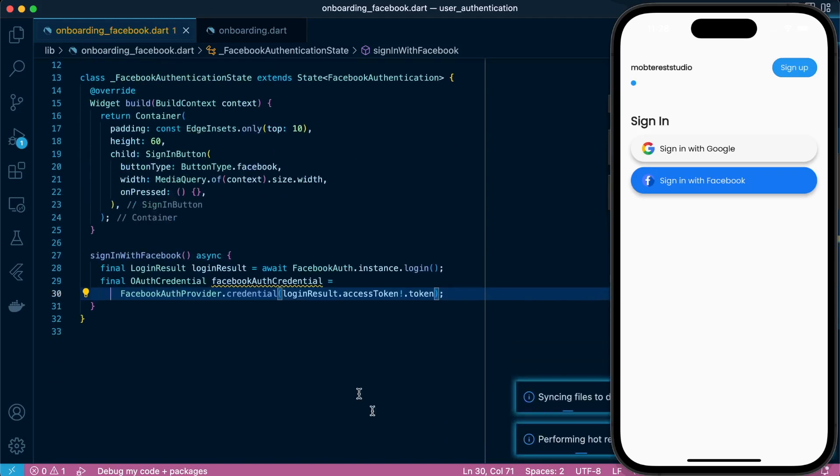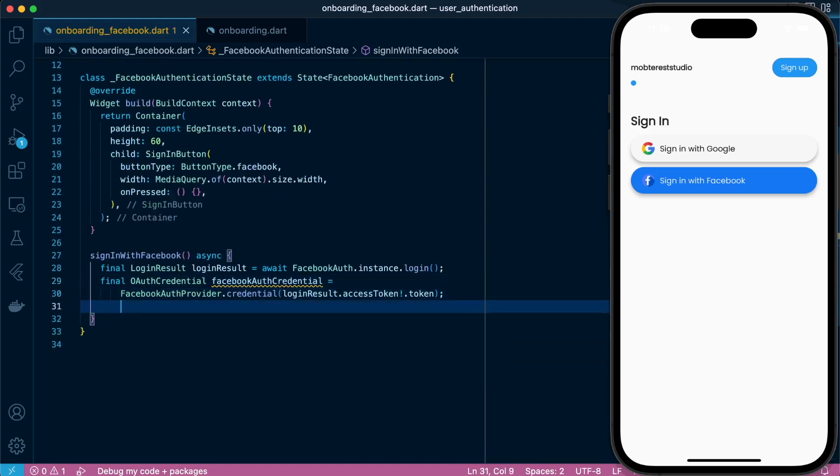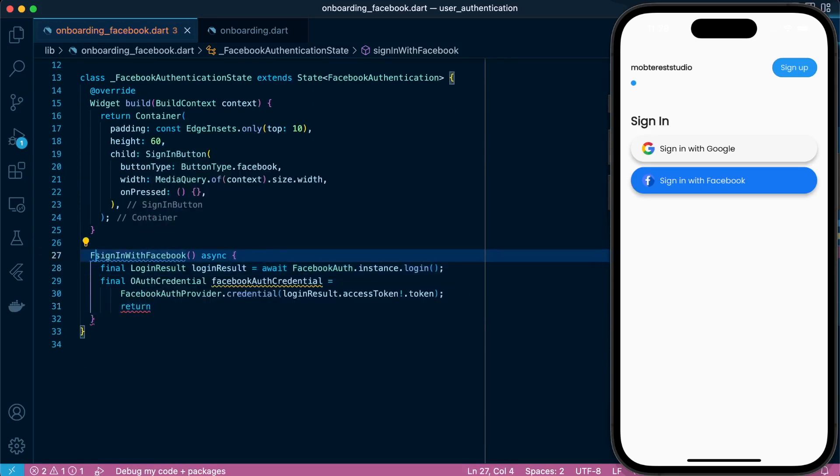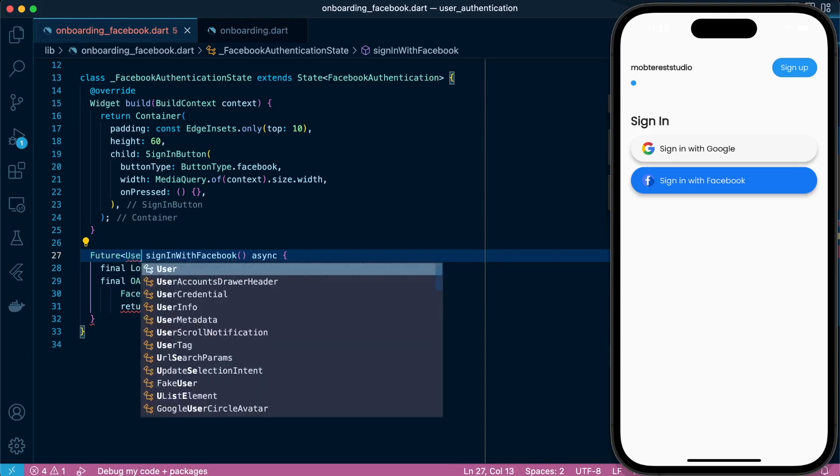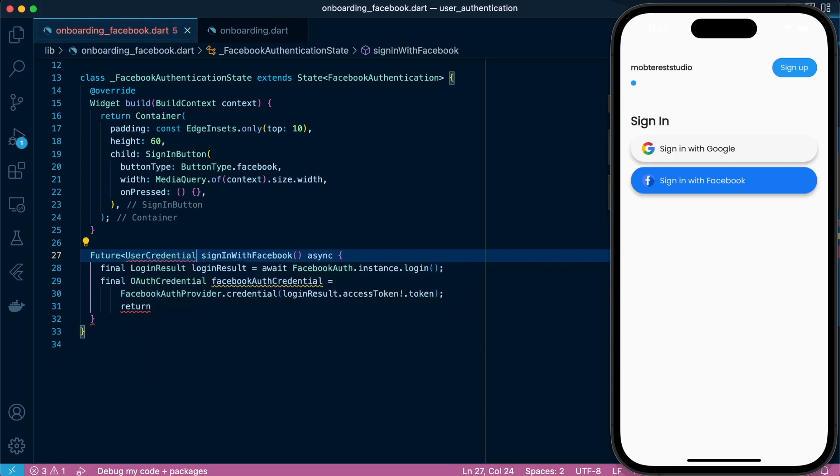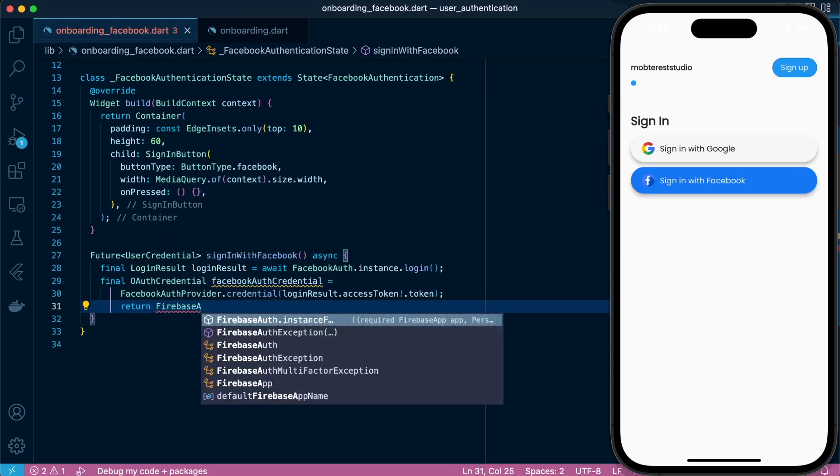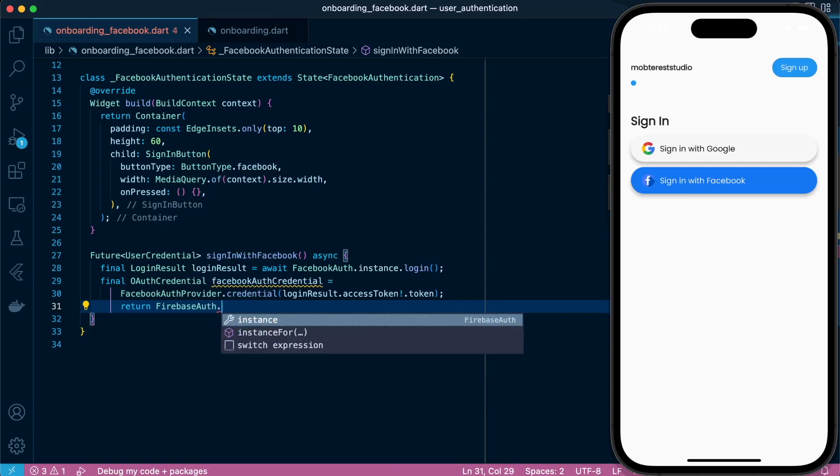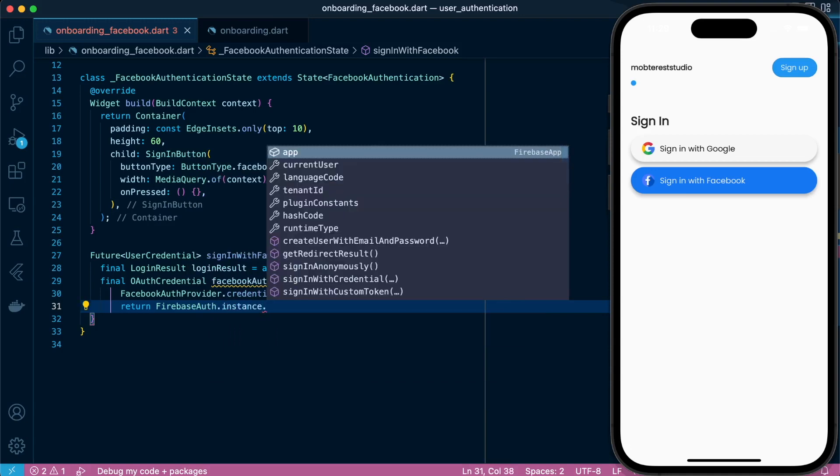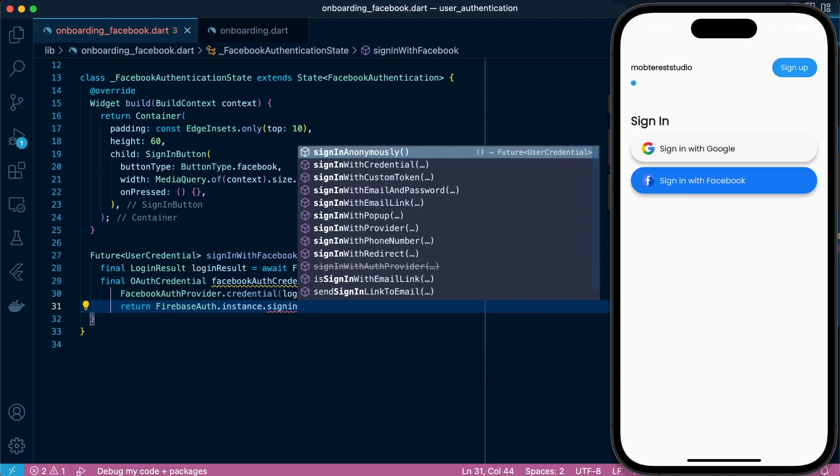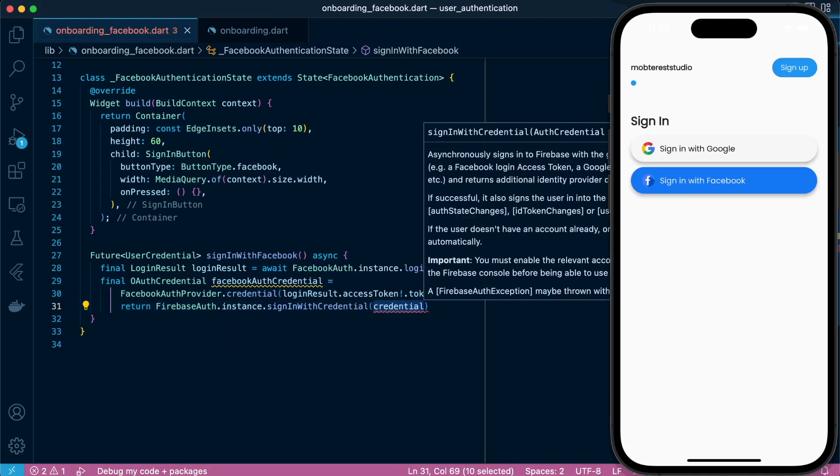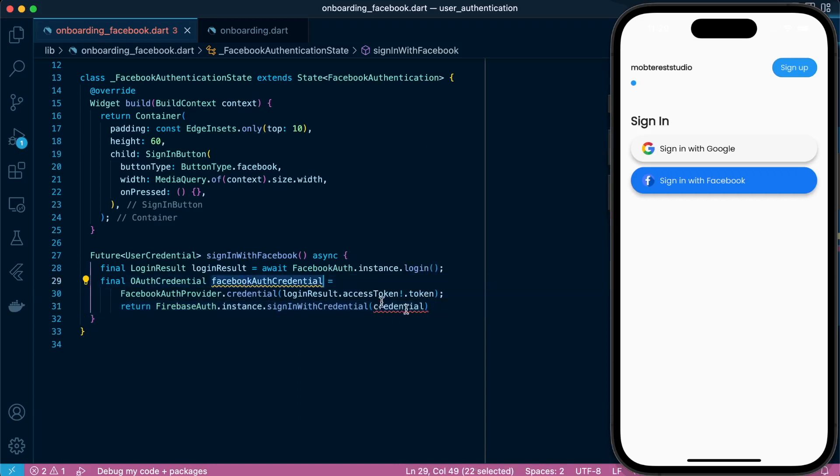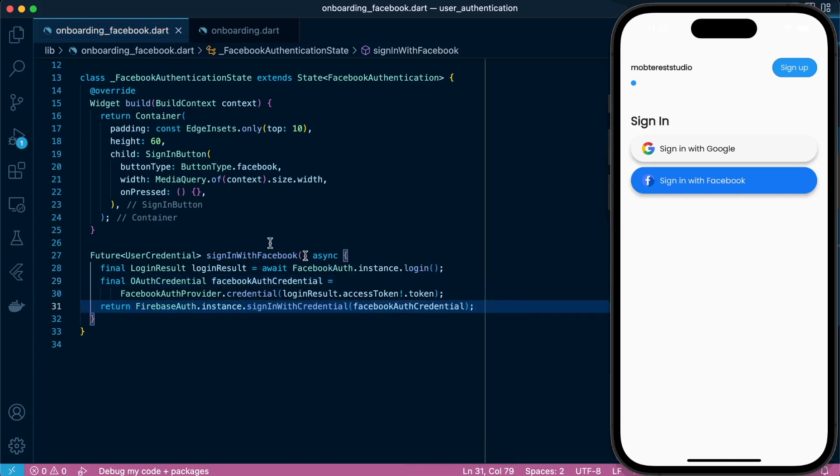Great. And then lastly, we're going to sign in to Firebase. So we just want to define the data type of our function to use a credential and just proceed to run FirebaseAuth.instance.signInWithCredential. We pass the new credentials that we have.